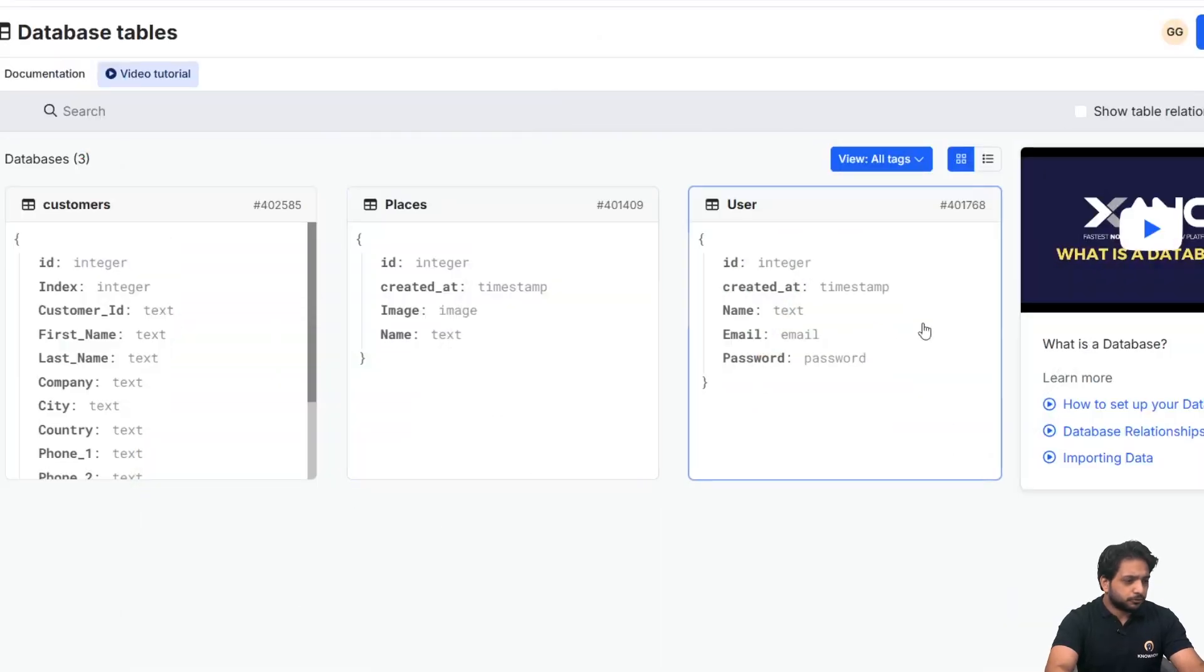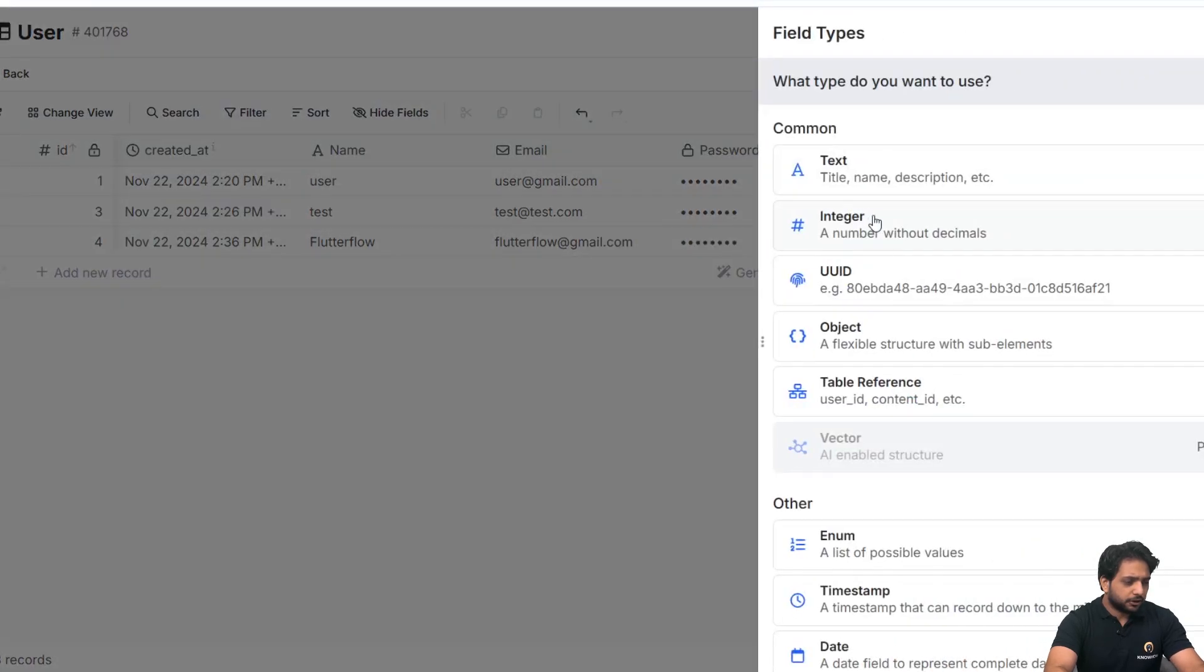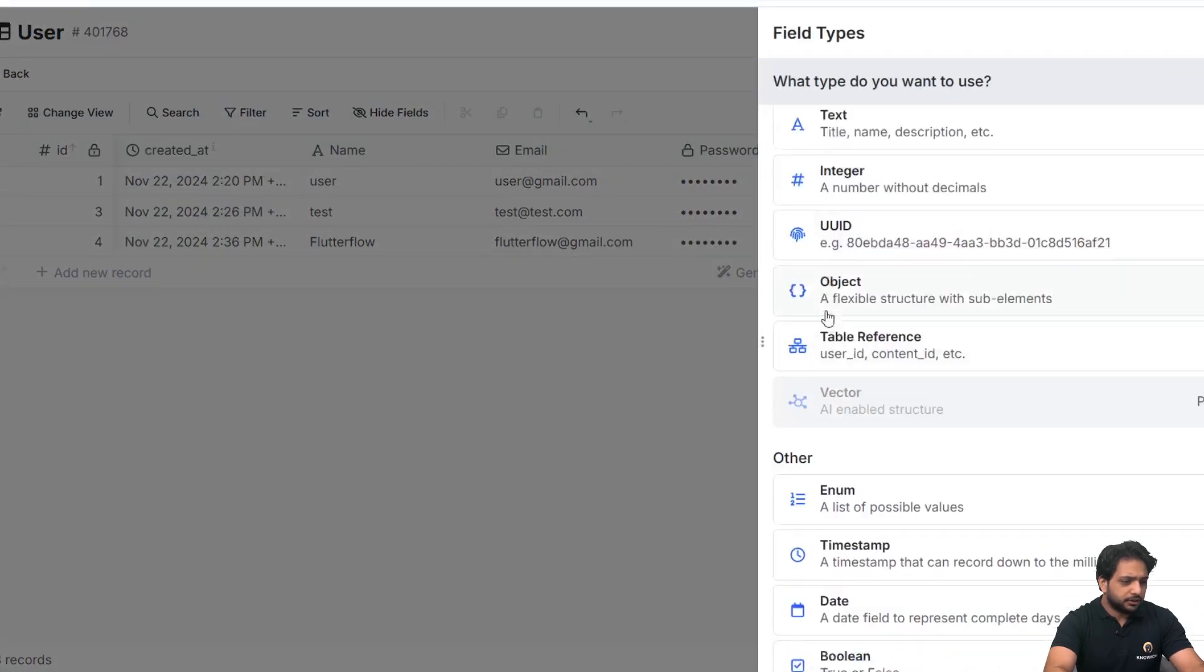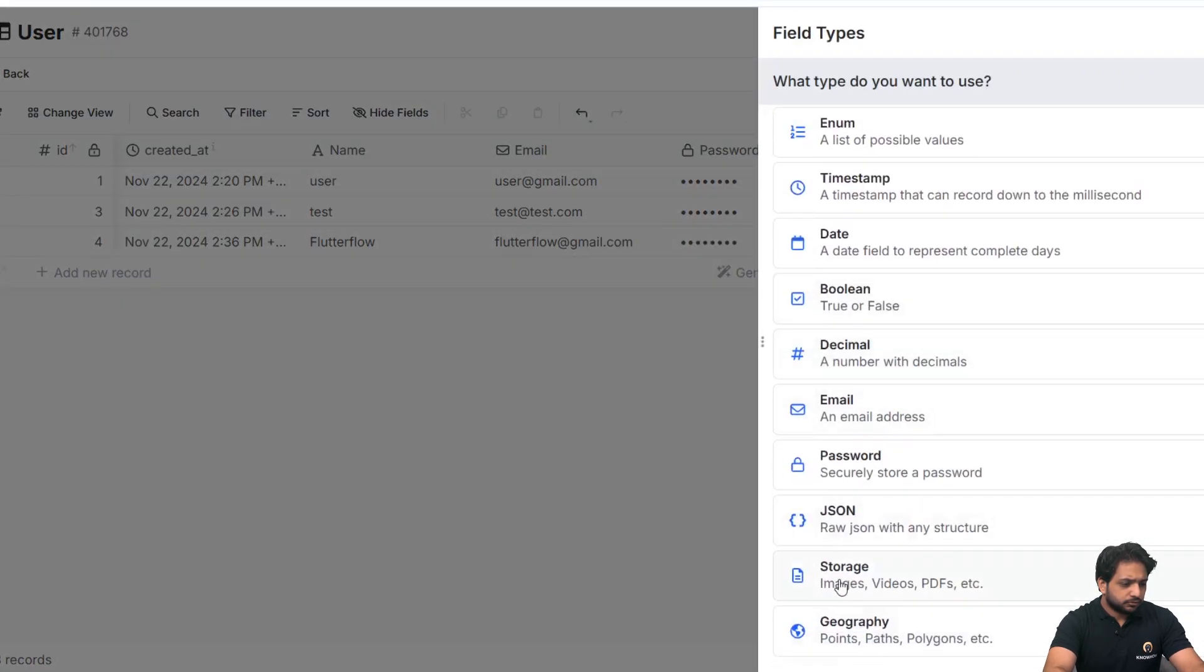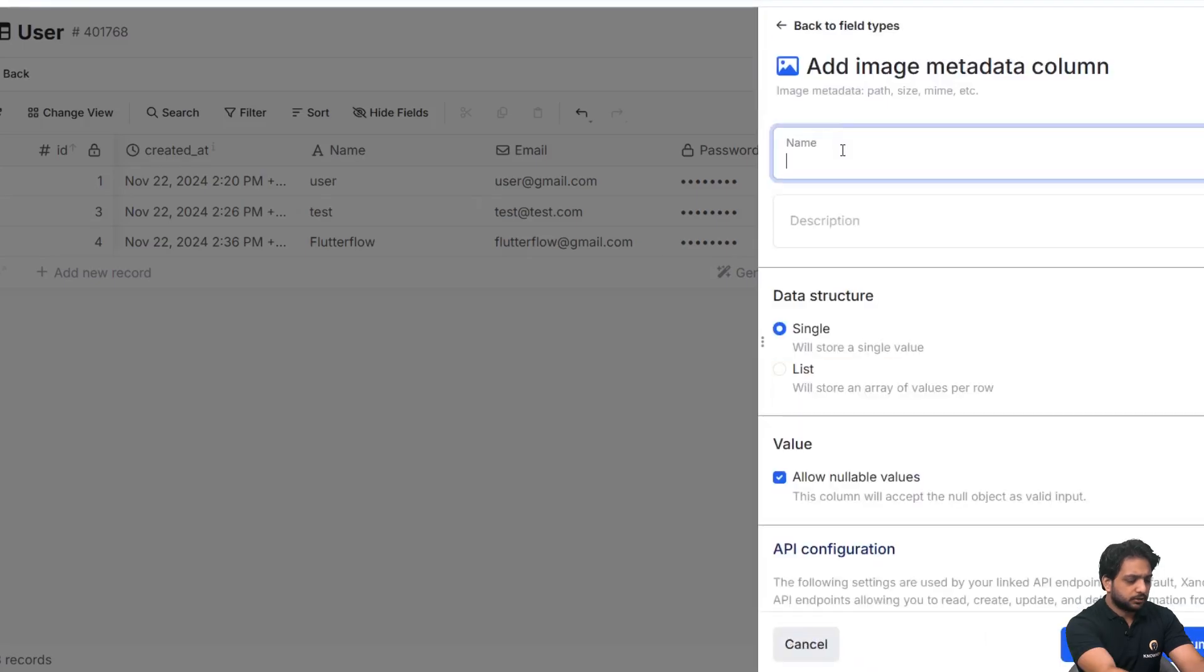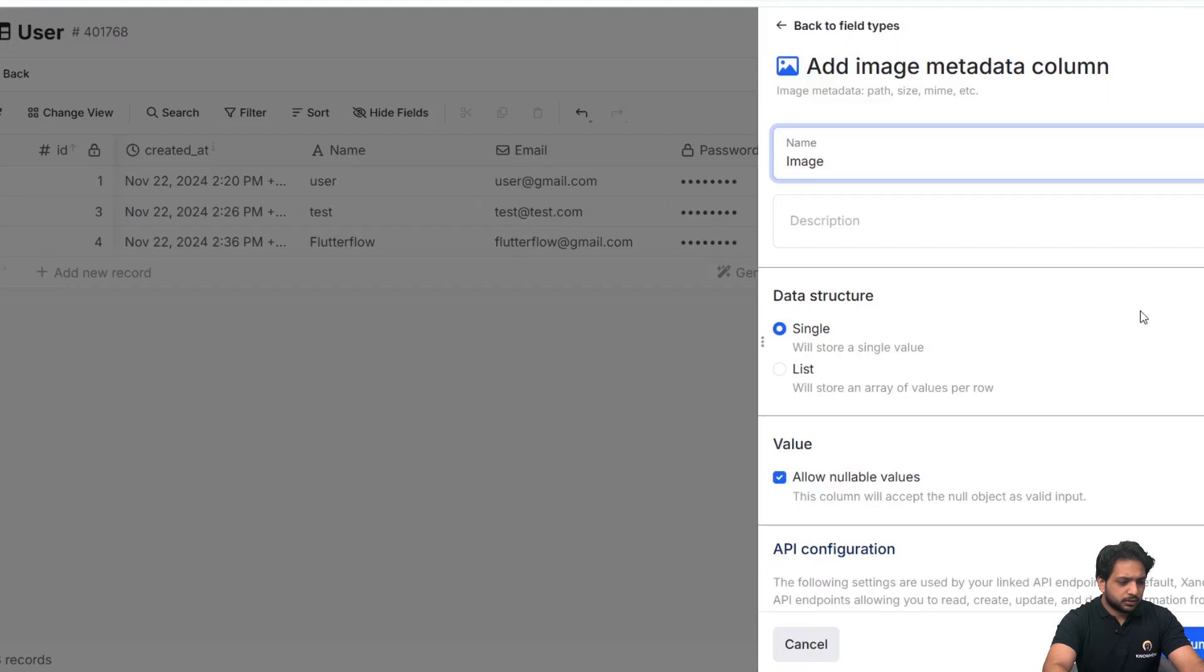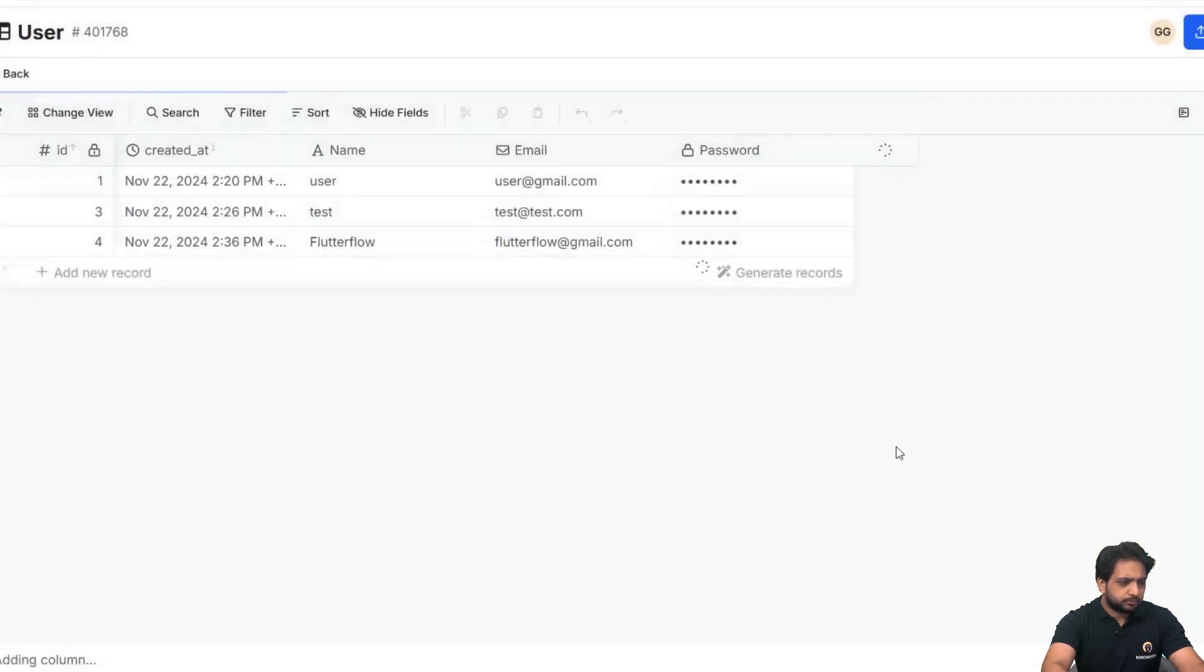So here in our Zeno, we will go to our users table and here I will create a field which will be storage image metadata. I will name it image and click on add column.